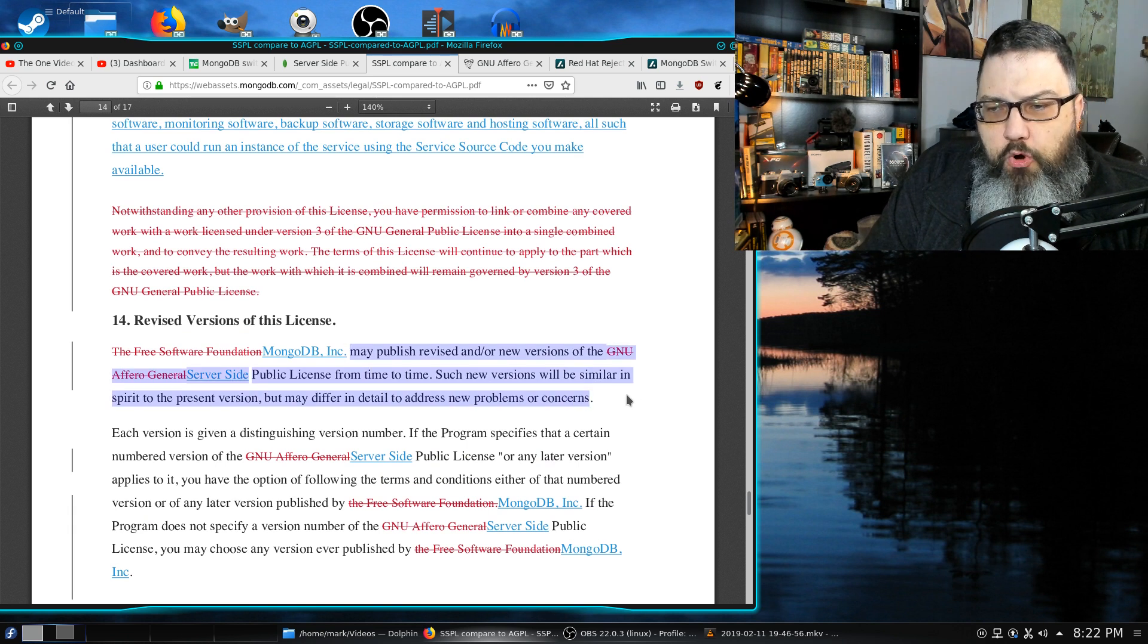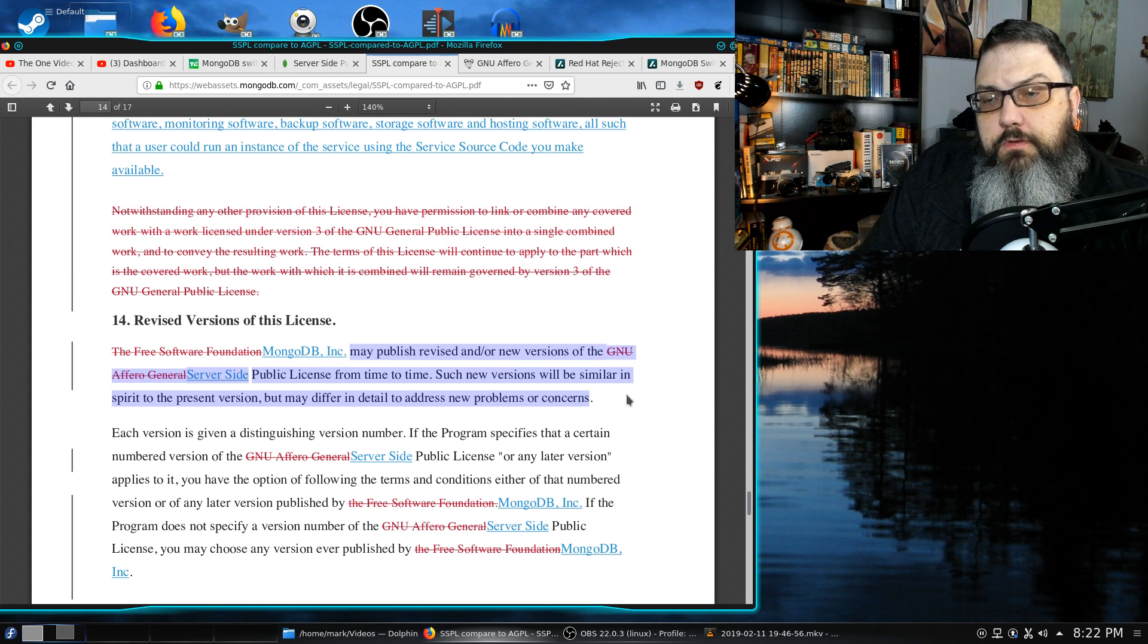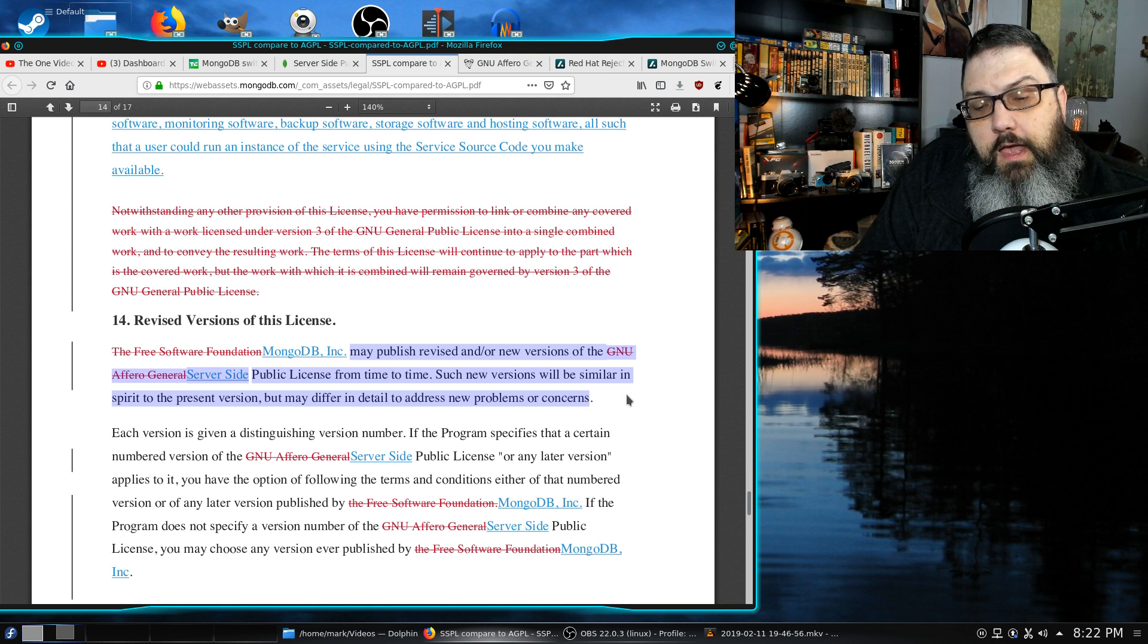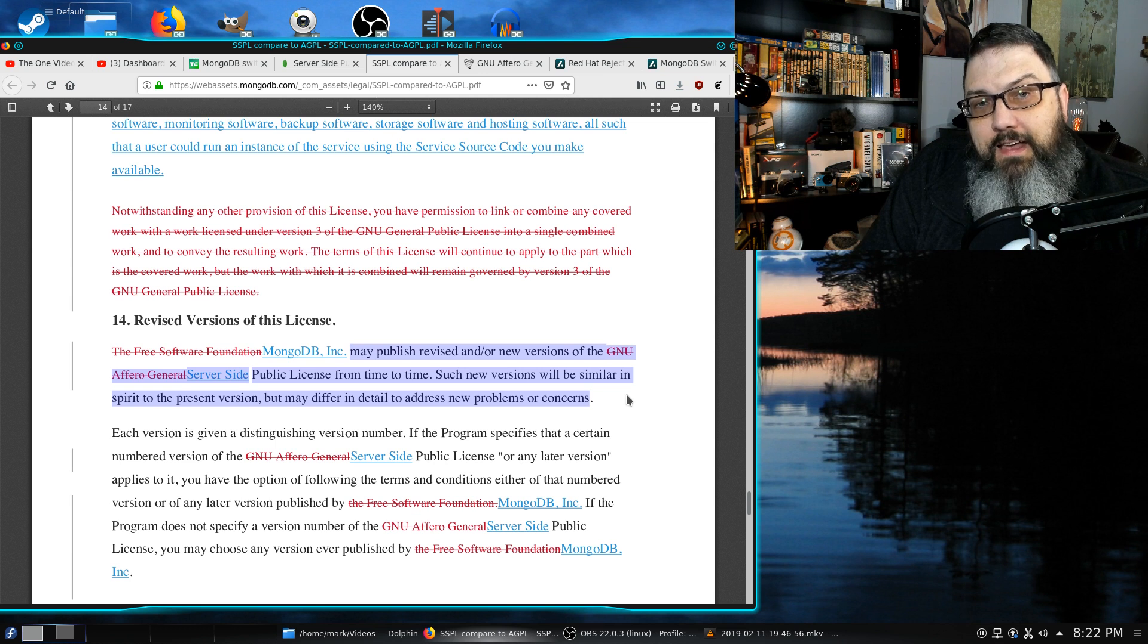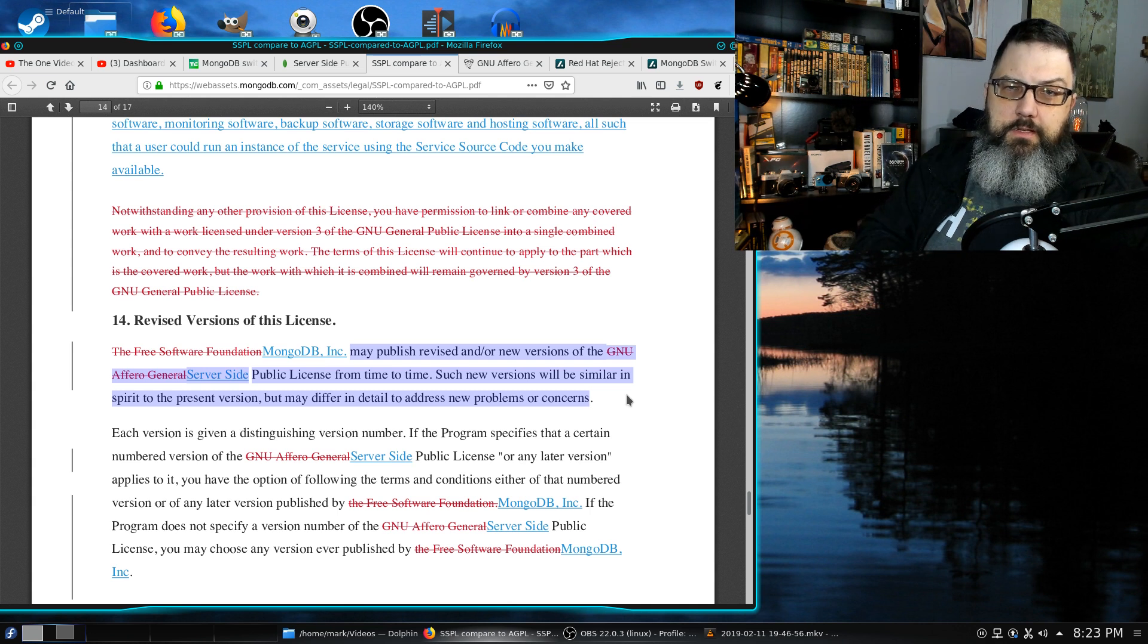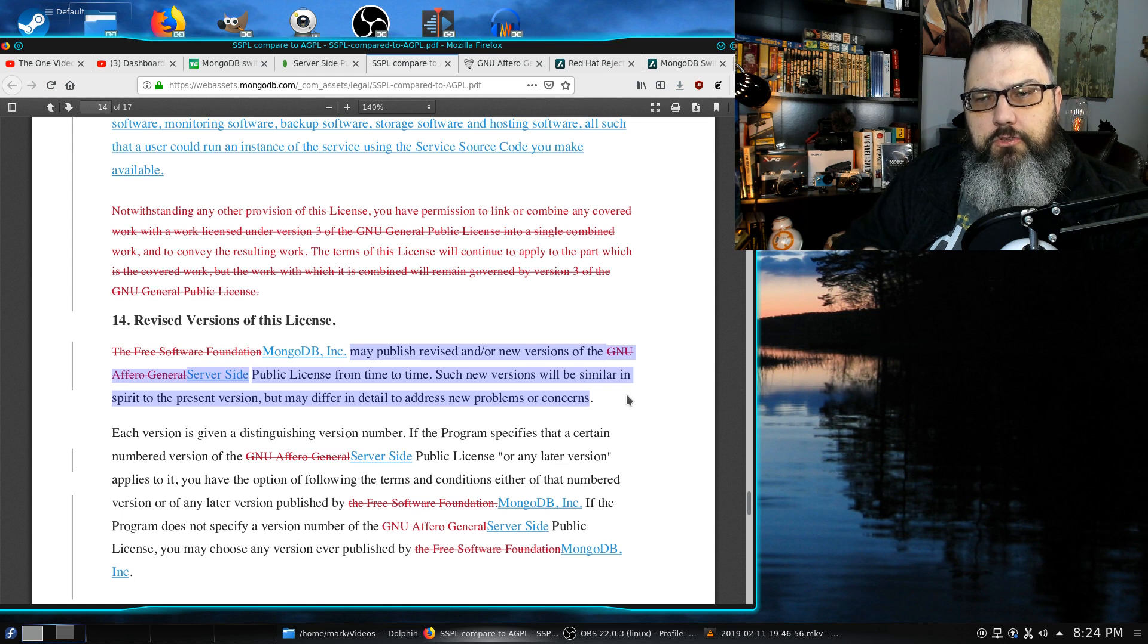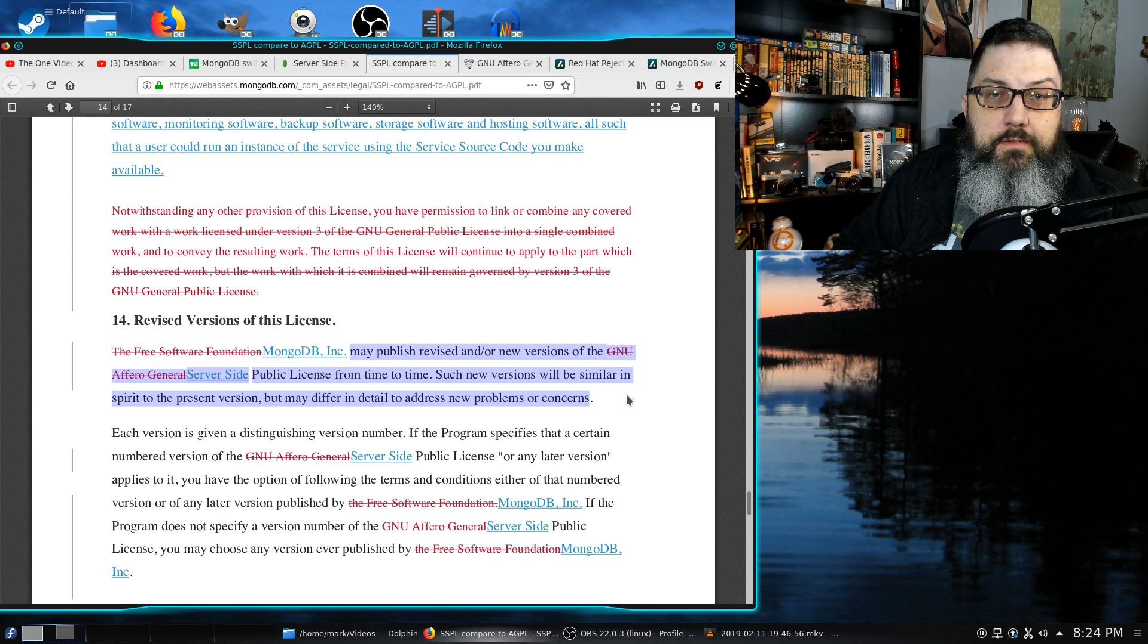MongoDB Incorporated may publish revised and or new versions of the server-side public license from time to time. Such new versions will be similar in spirit to the present version, but may differ in detail to address new problems or concerns. So we now have what is essentially a privatized open source license that could be altered at any time for said future versions.